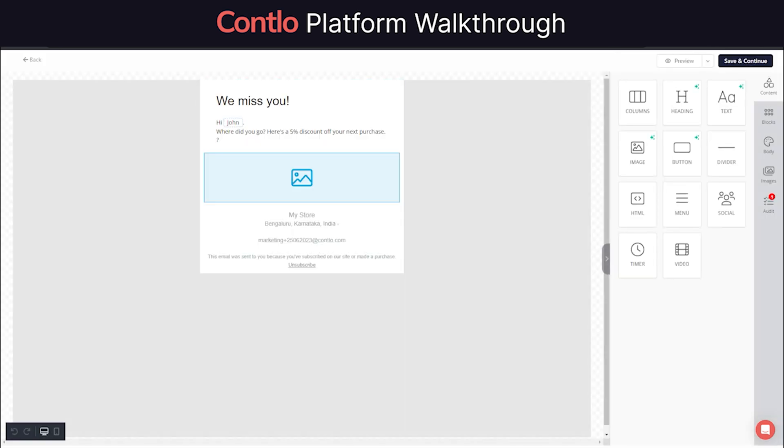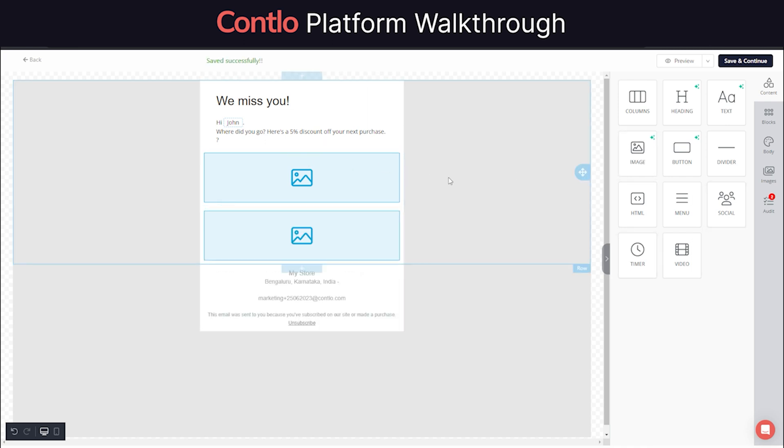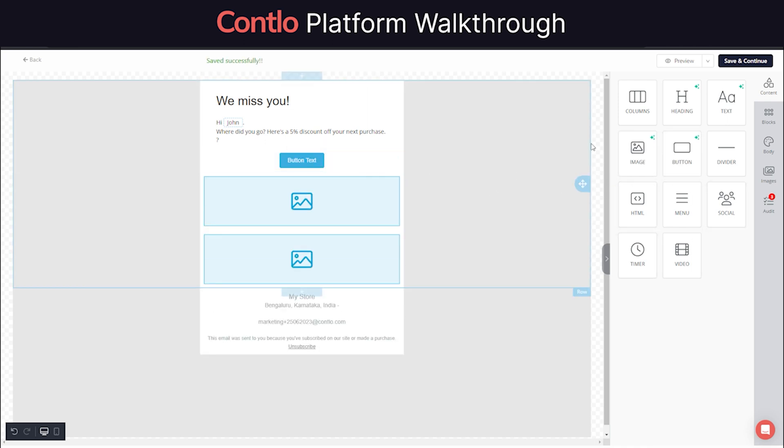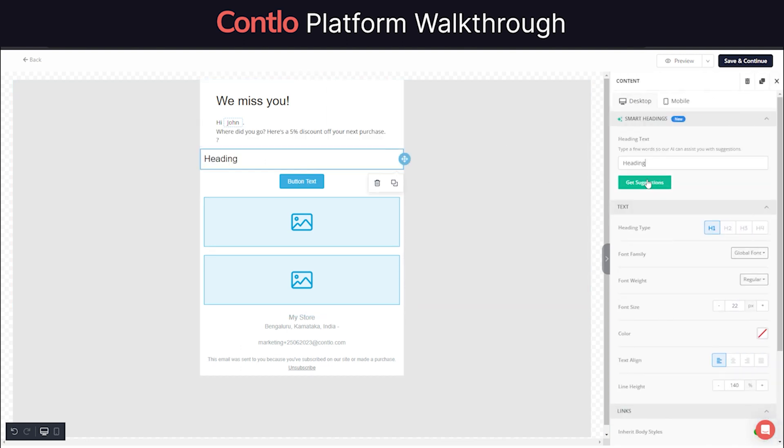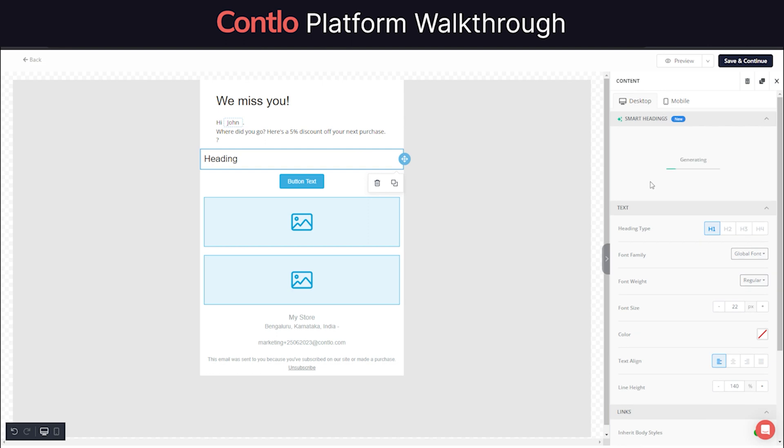Contlo's Email Builder offers a complete drag and drop email building experience along with some cool AI features as well. You can generate headings, marketing copies, images, and buttons with just a few lines of prompts.